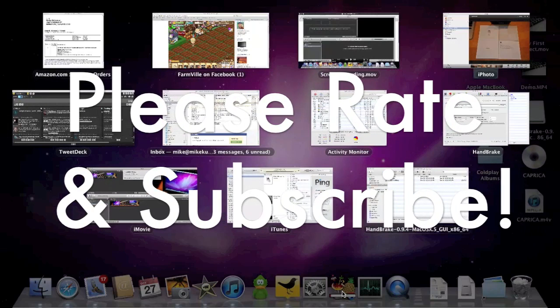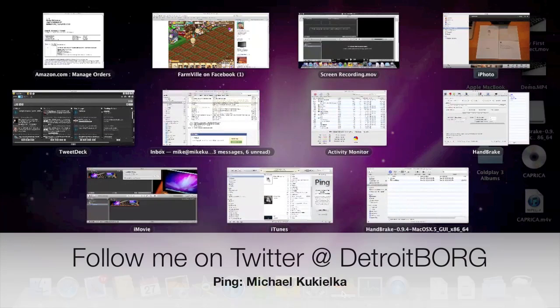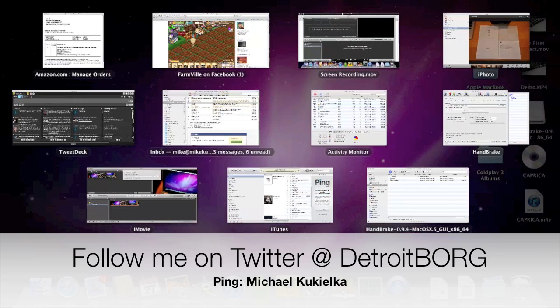Once again guys this is Detroit Borg with a demonstration of the app processing power on the MacBook Air 11 inch. Thanks for watching.